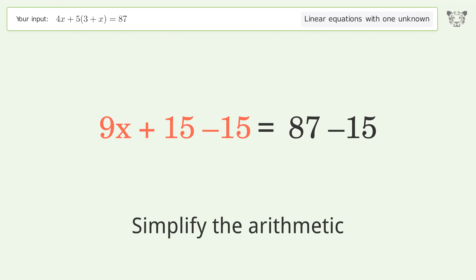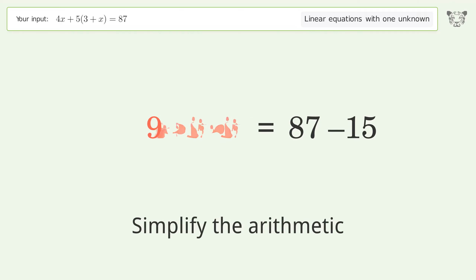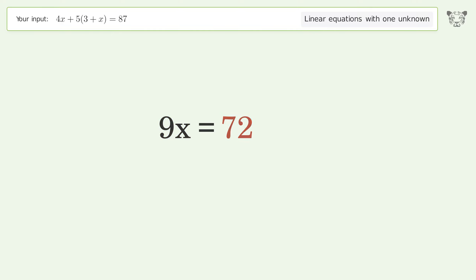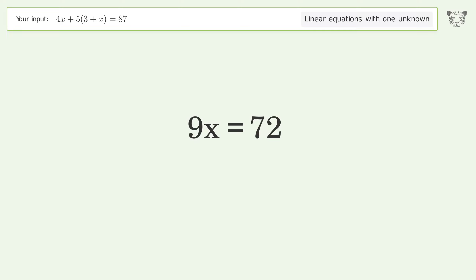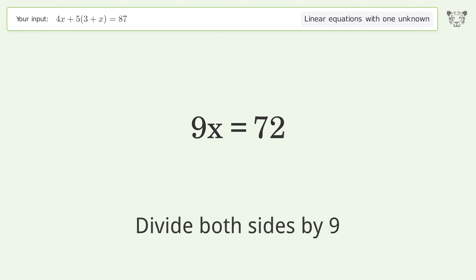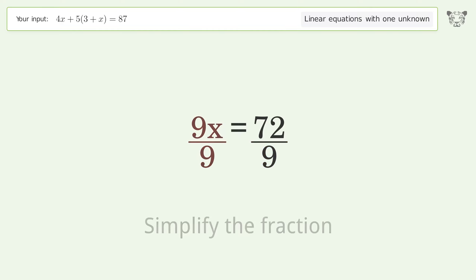Simplify the arithmetic. Isolate the x by dividing both sides by 9. Then simplify the fraction.